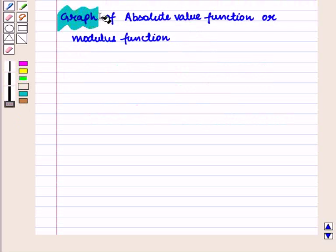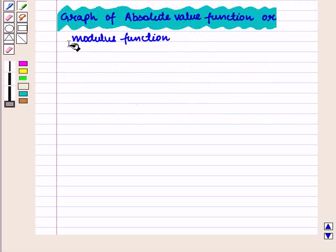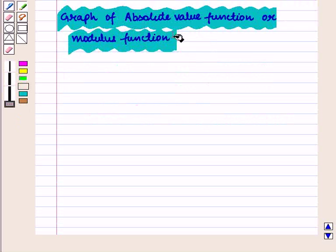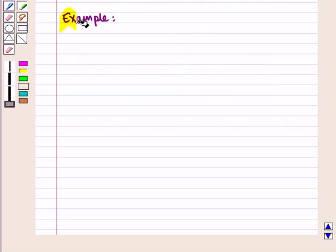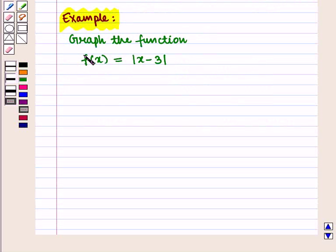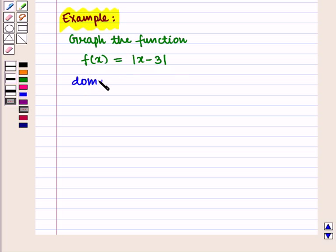Now we are going to discuss the graph of the absolute value function, or modulus function. Let us discuss it with the help of an example: graph the function f(x) = |x - 3|. The domain of this function is ℝ. To draw its graph, we make a table of values.